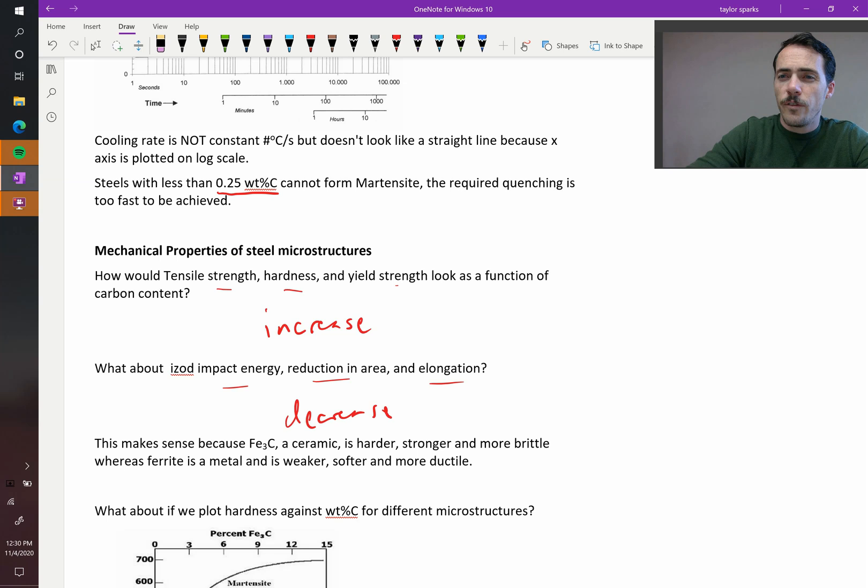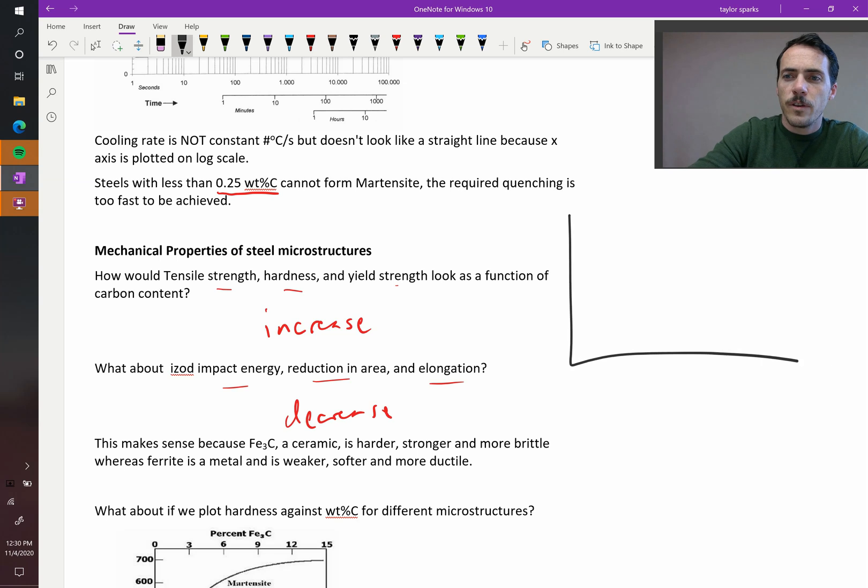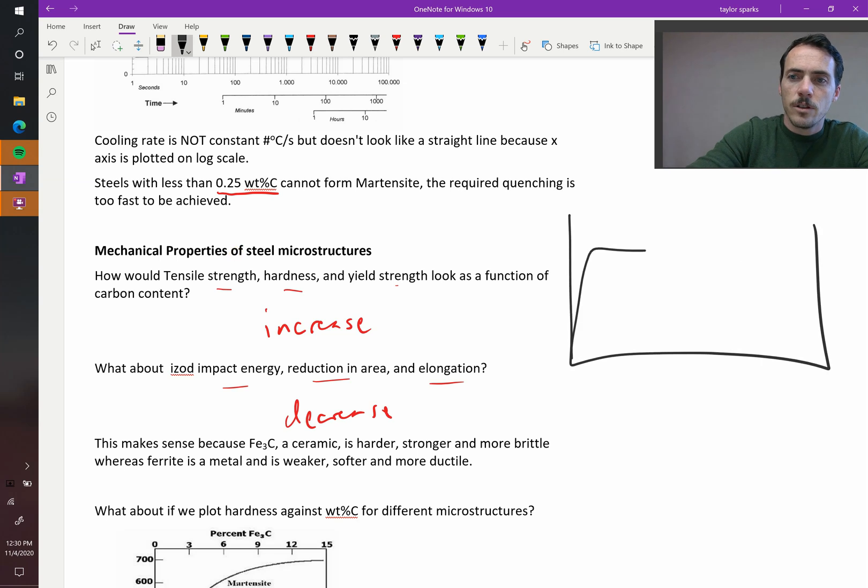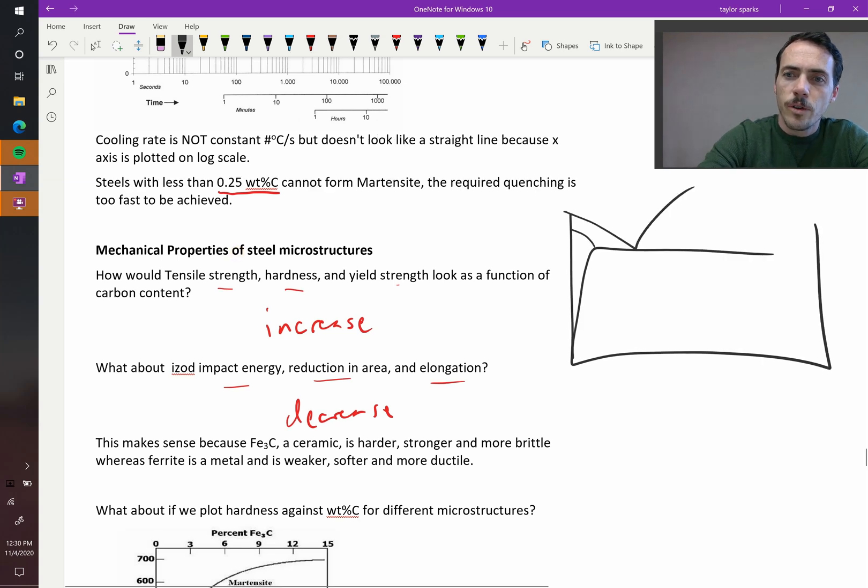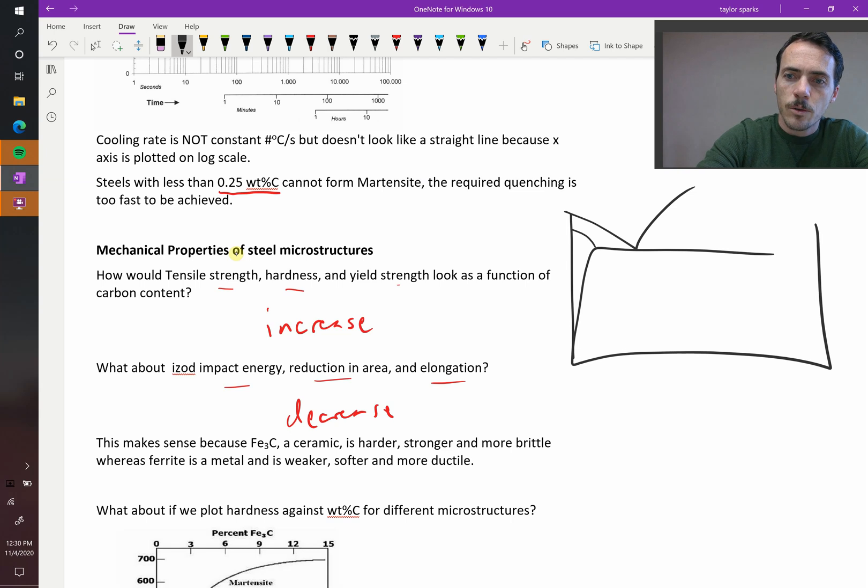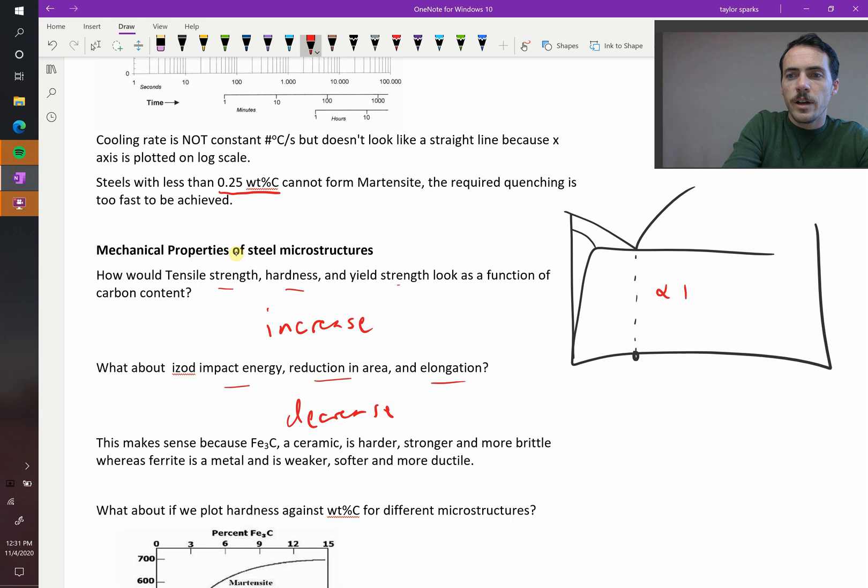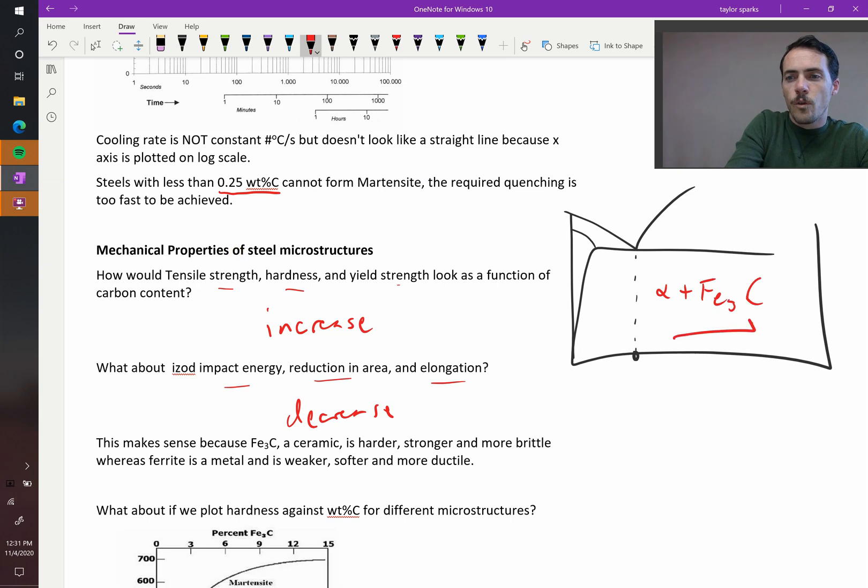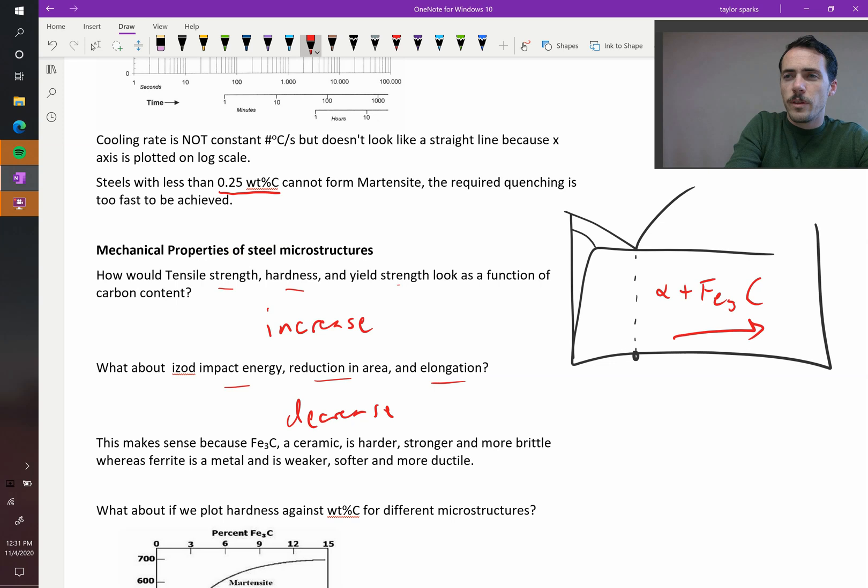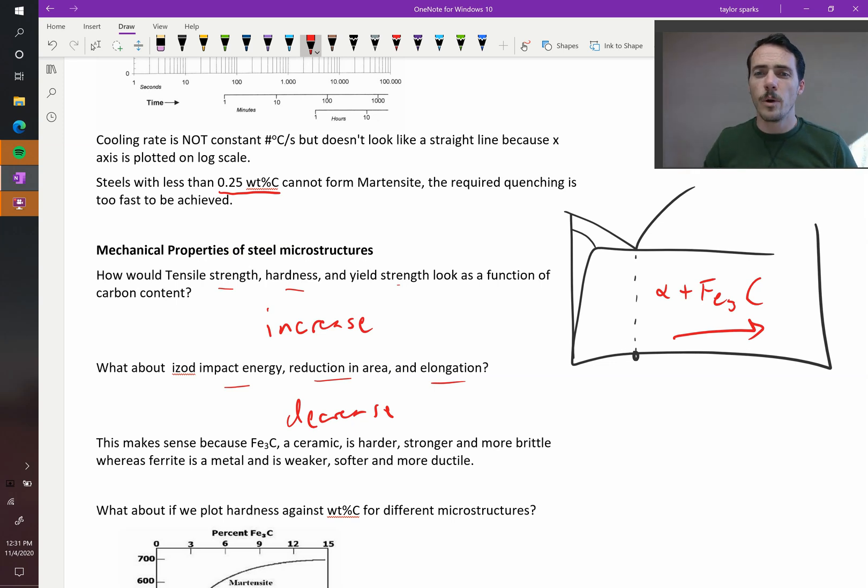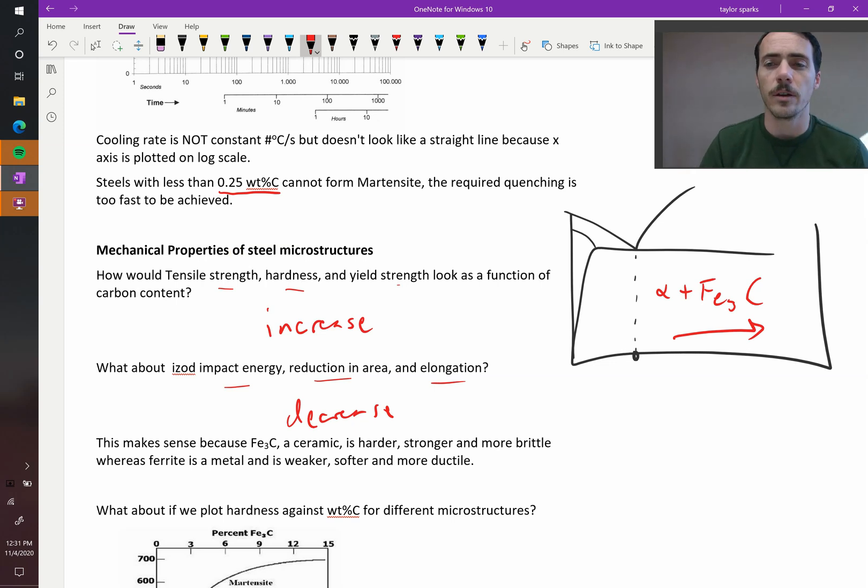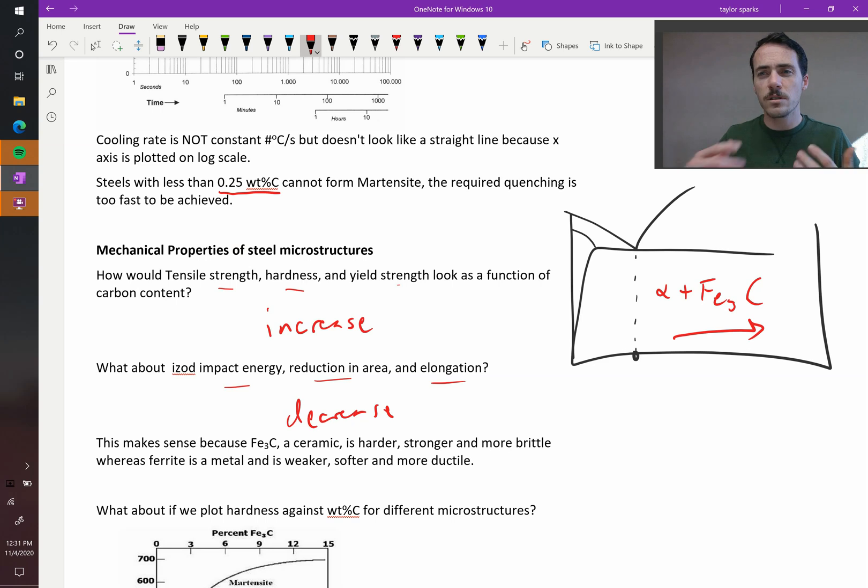If we look at our phase diagram, the phase diagram tells us that we have our eutectoid temperature. We've got our eutectoid composition right here. And in this region, we end up with a mixture of ferrite plus cementite, Fe3C. And the further over this way we are, the more of this cementite we end up with. Remember, cementite is the ceramic here, it's a carbide, whereas ferrite is a ductile metal.